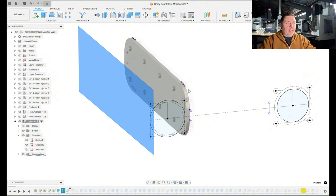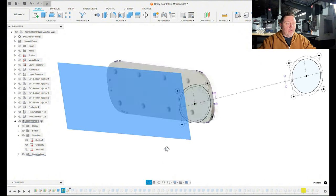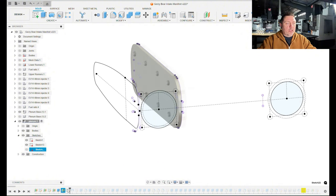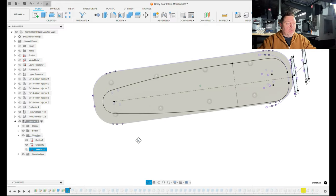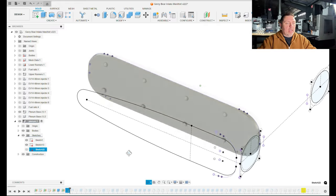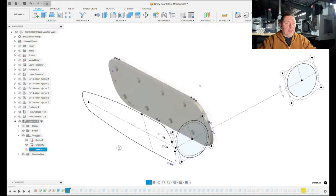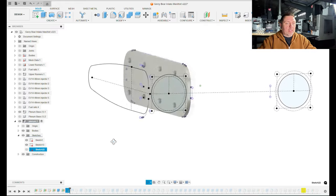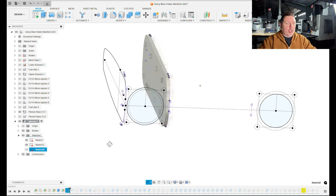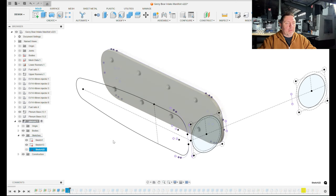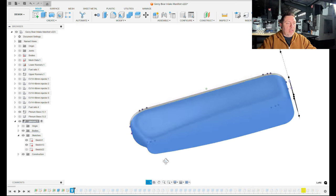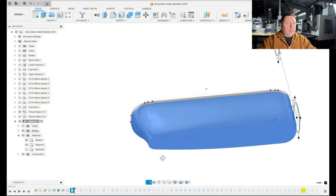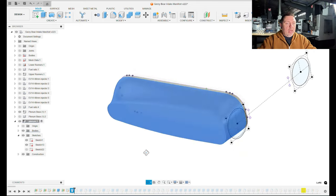Then I created a plane that was out here in space, a distance offset from that original plane to try to get the height of the plenums I wanted. I created a secondary sketch there that was the starting shape of the plenum, and then I created this loft feature.